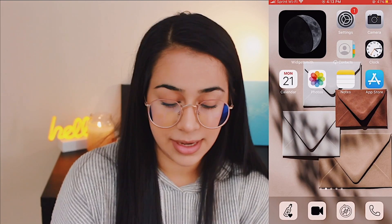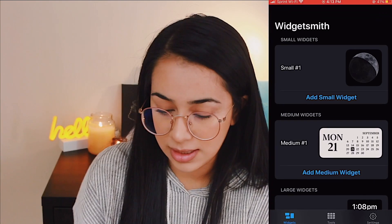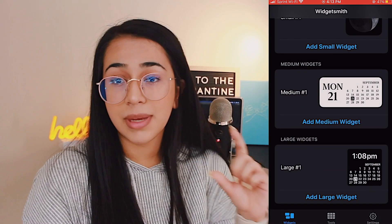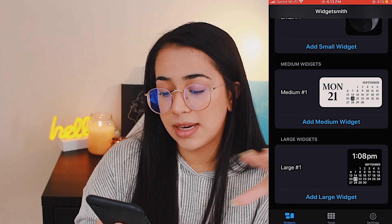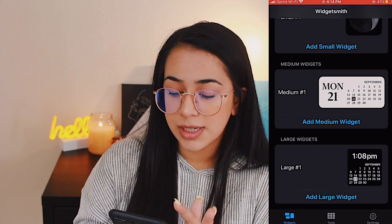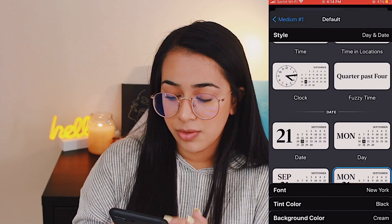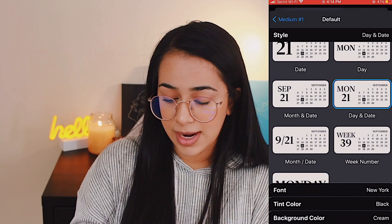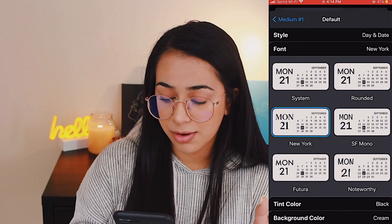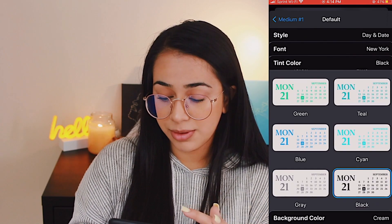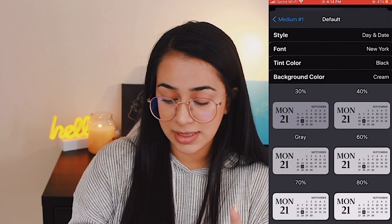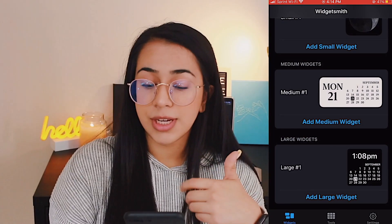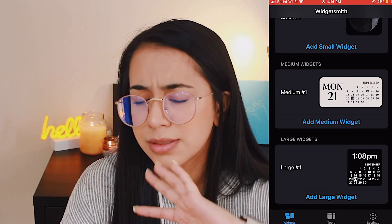That part is pretty straightforward. If you need to edit it, just go into the widget and edit what it looks like. For the medium widget I made with the month and date, go to medium widget and choose which style you like. I chose the one that shows 'Monday 21st' — the day and date. The font I use is New York, black color font, with the background color as cream. You can change the opacity or try other colors, whatever looks good to you.